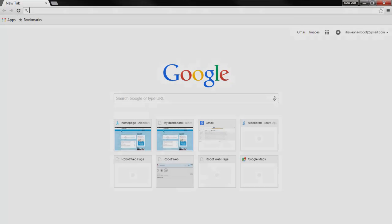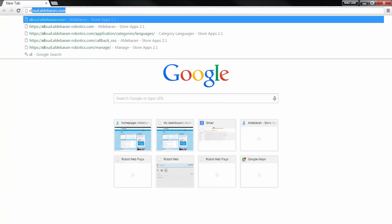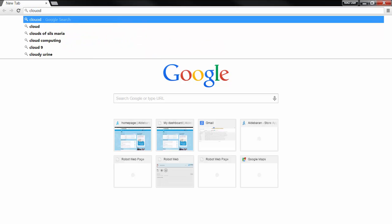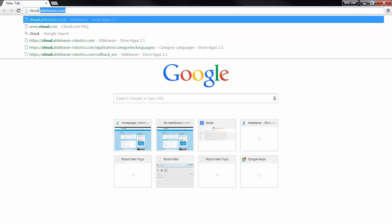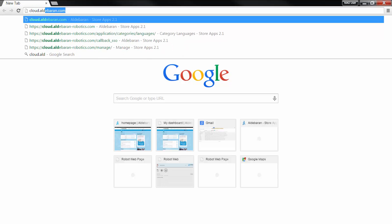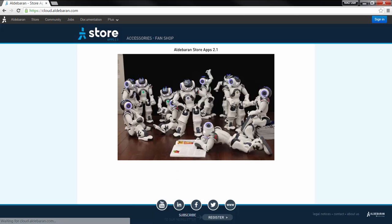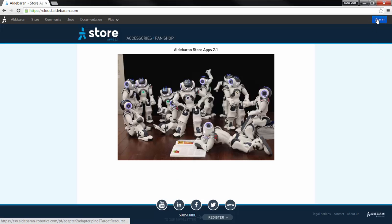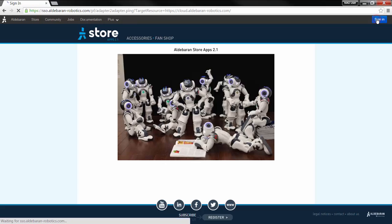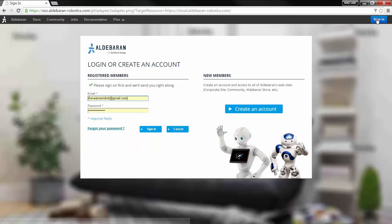When you're ready to choose your second language, navigate to cloud.aldebaran.com to get started. Click Sign In at the top right and log in with your community account, email, and password.